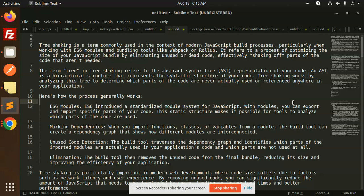Tree shaking is a term commonly used in the context of modern JavaScript build processes, particularly when working with ES6 modules and bundling tools like Webpack and Rollup. It refers to the process of optimizing the size of your JavaScript bundle by eliminating unused or dead code. When you have to eliminate unused code or dead code, it is called tree shaking.